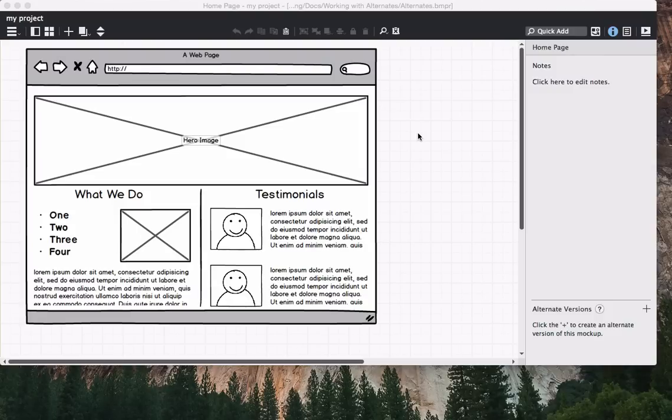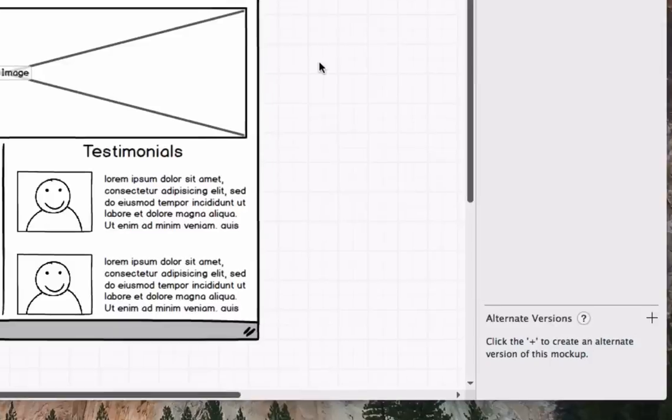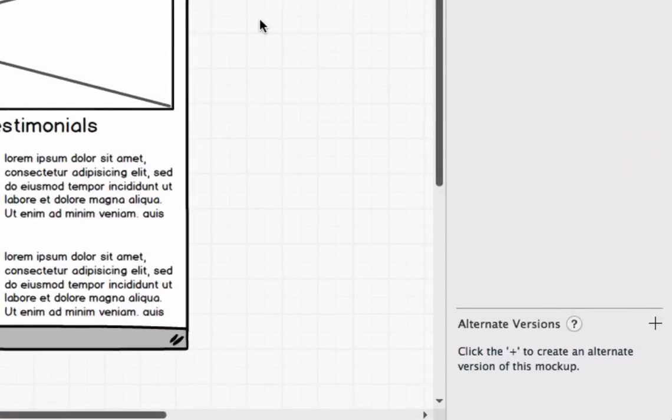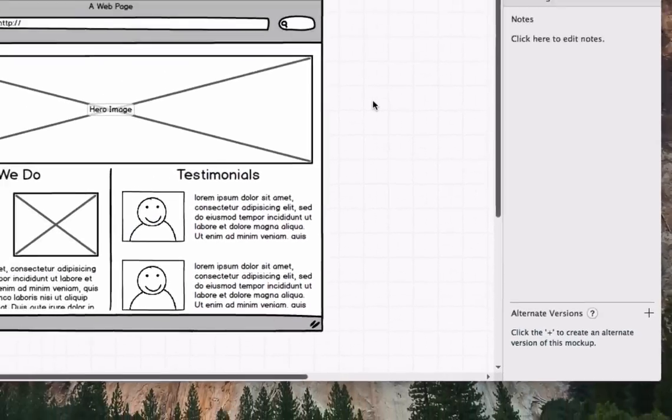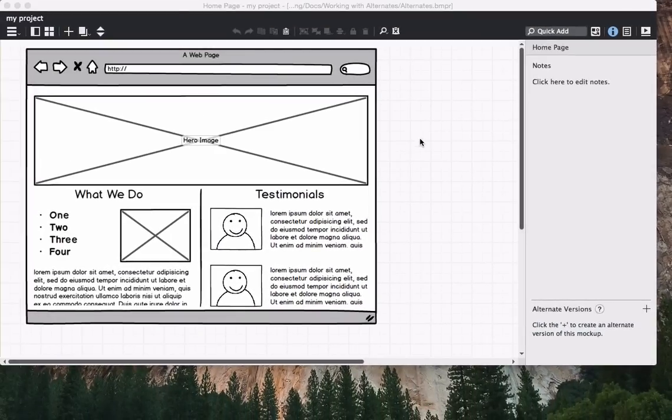When there are no controls selected, you'll see a section of the Notes panel called Alternate Versions that looks like this. Click the plus button to create an alternate.